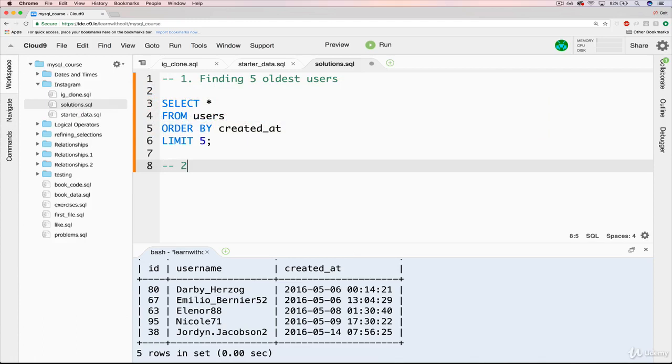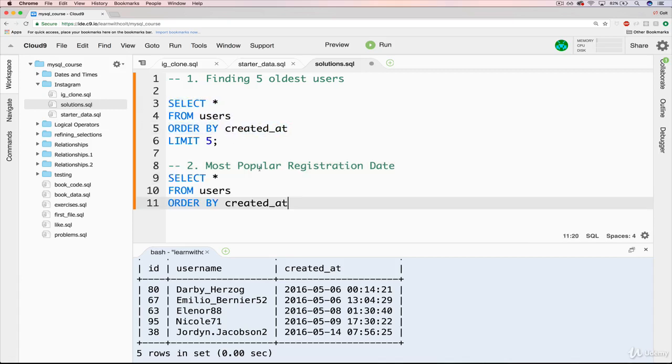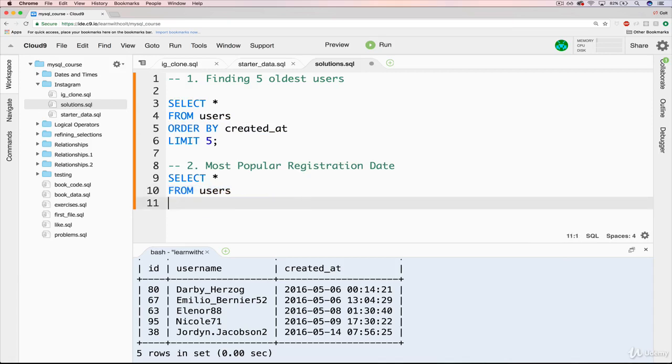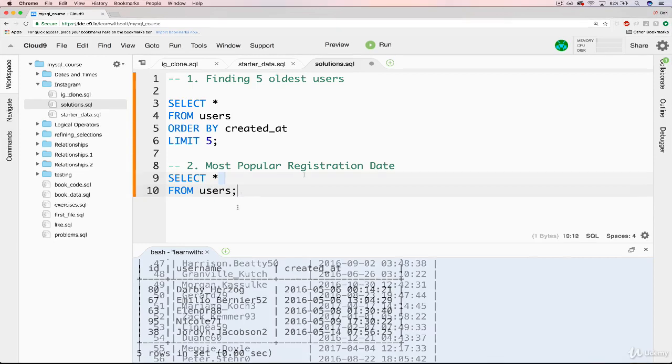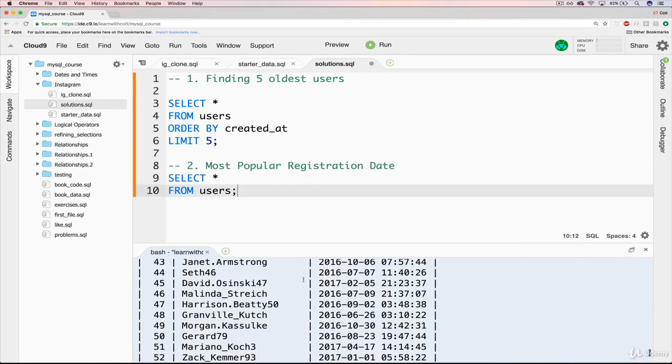So we only need to work with users still. So I'm going to just add a comment: most popular registration date. So we can recycle part of this query, SELECT * FROM users, and we don't really need to order by anything at this point.